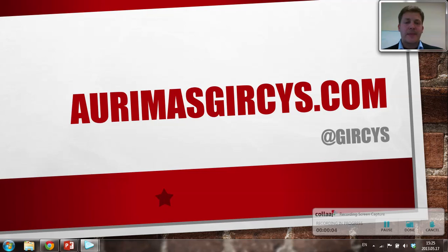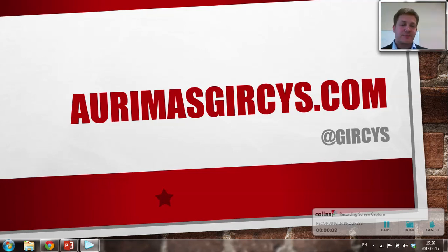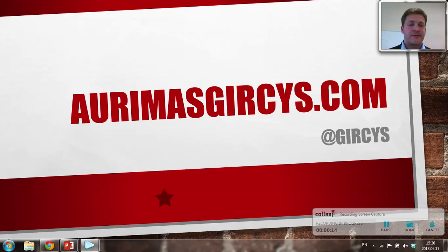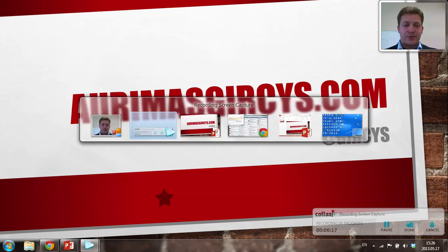My name is Audemars Garcís and today I'm going to talk about Hootsuite, a social media management tool which I use on a daily basis and which I recommend using to anyone who does anything related to Facebook, Twitter, LinkedIn or any other social network.